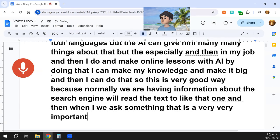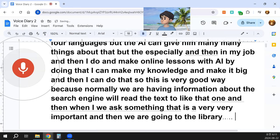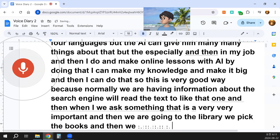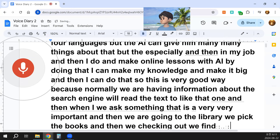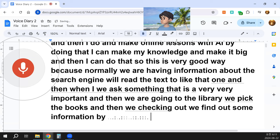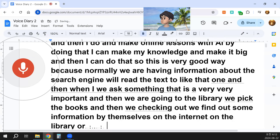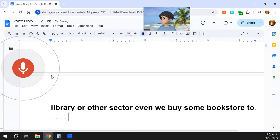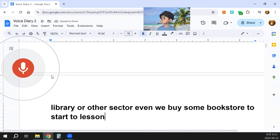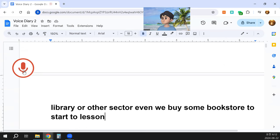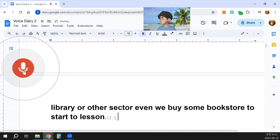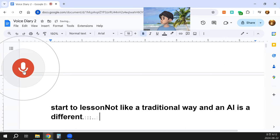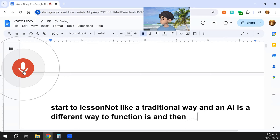When we go to the library, we pick books, check them out, and find information by ourselves on the internet, in the library, or other sources. We even buy books at a bookstore to start a lesson, and we have a main textbook to learn from when we go to school. But it's not like this traditional way — AI functions differently.